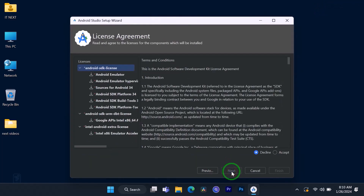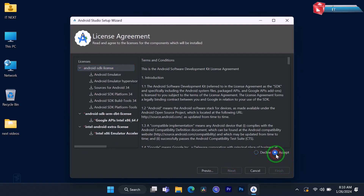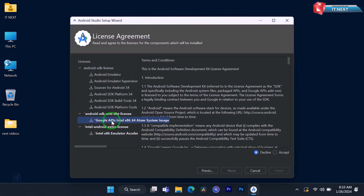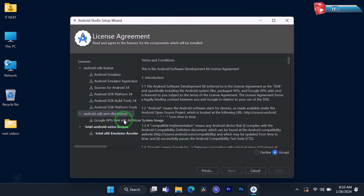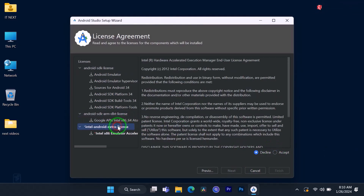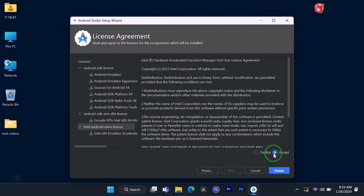On this page click on Accept, then on this side click on 'Google APIs' and click Accept again. Click on the 'Intel Android Extra License', then Accept, and now click on Finish.